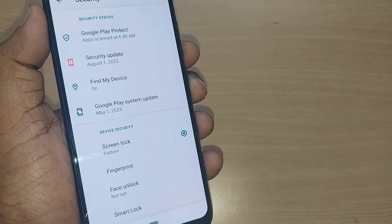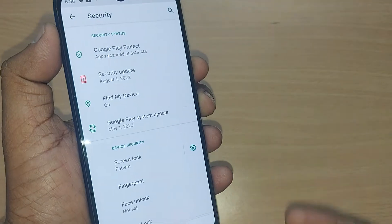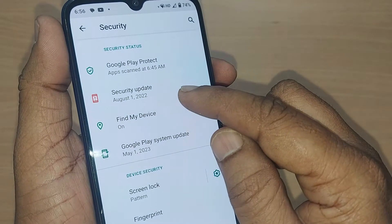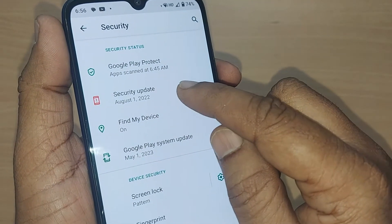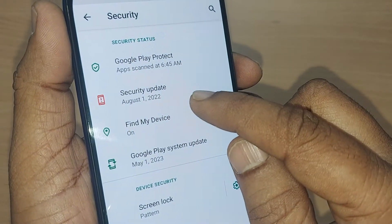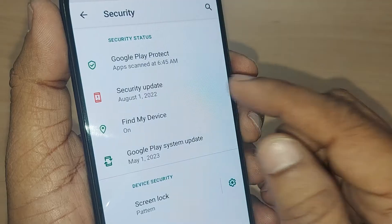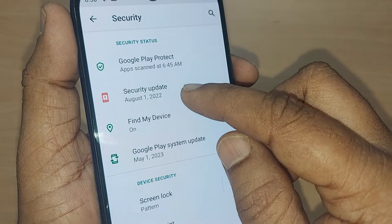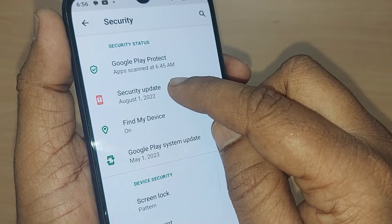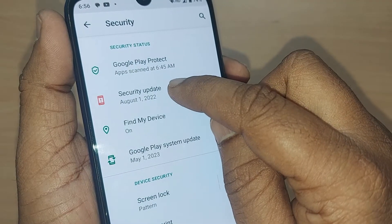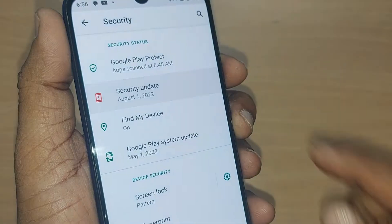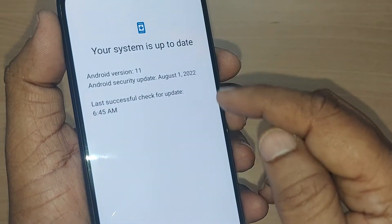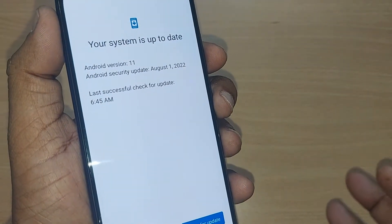Upon tapping Settings, you'll find several options. One of the options is for Security Update. You can see this Android phone was last updated back in August of last year. Tap on Security Update — it clearly shows your Android version and when the last security update occurred.